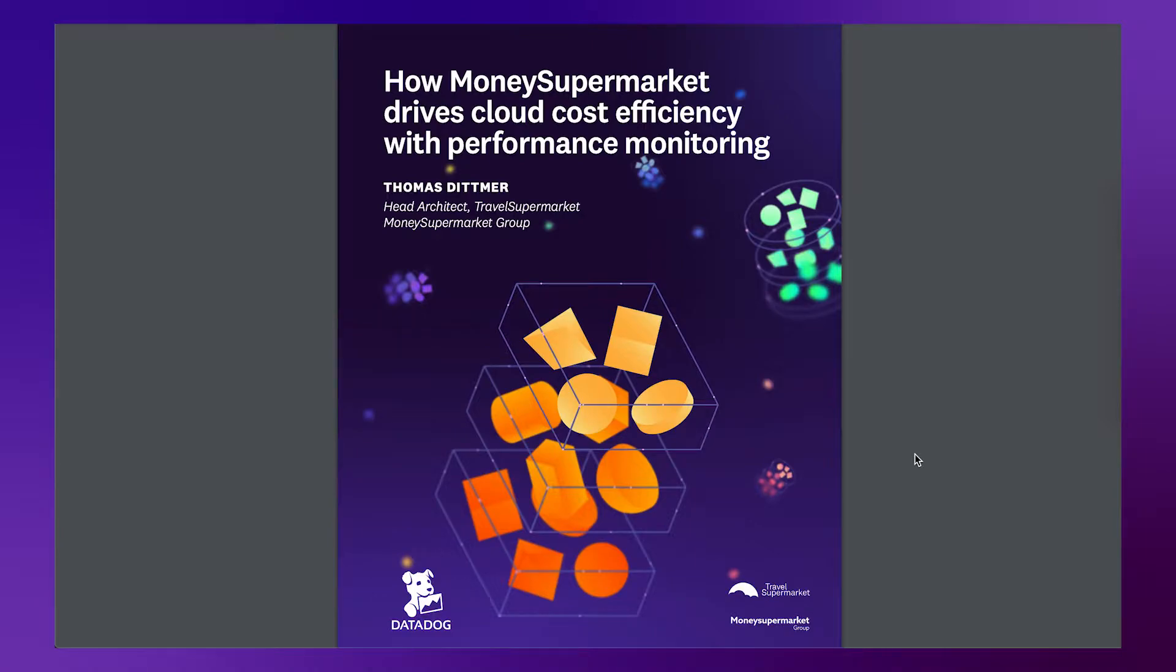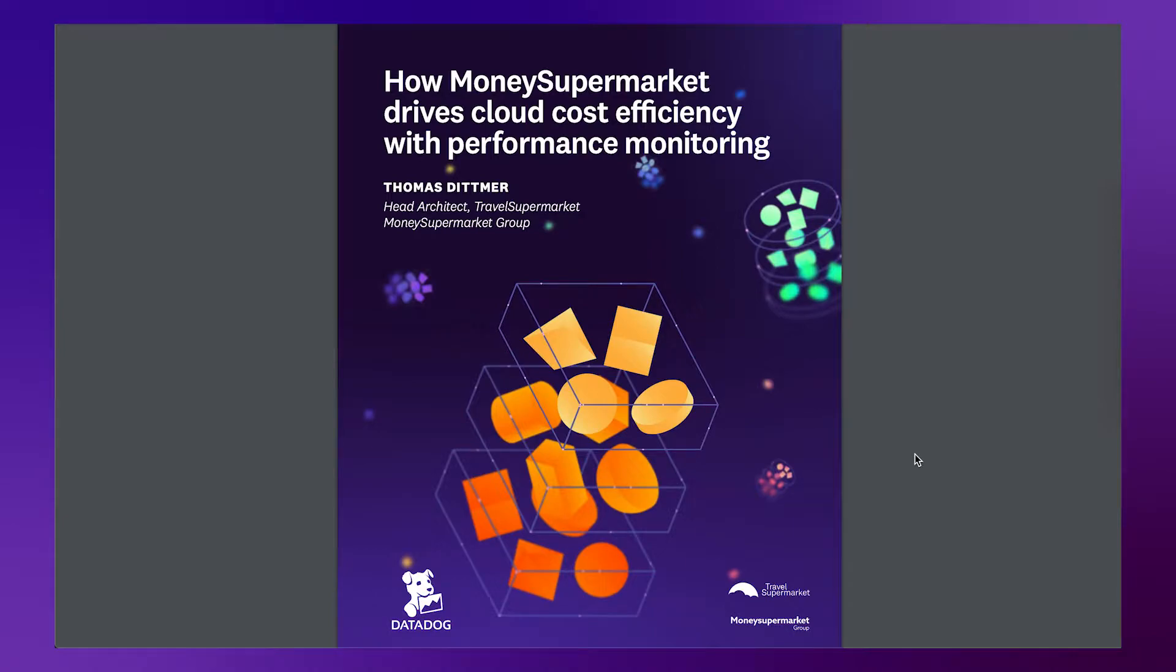Hi, I'm Bart McAllister, Enterprise Strategy Analyst at Datadog. I've got a tip for you that comes from an enterprise customer, Thomas Ditmer, head of engineering at Money Supermarket Group in the UK.